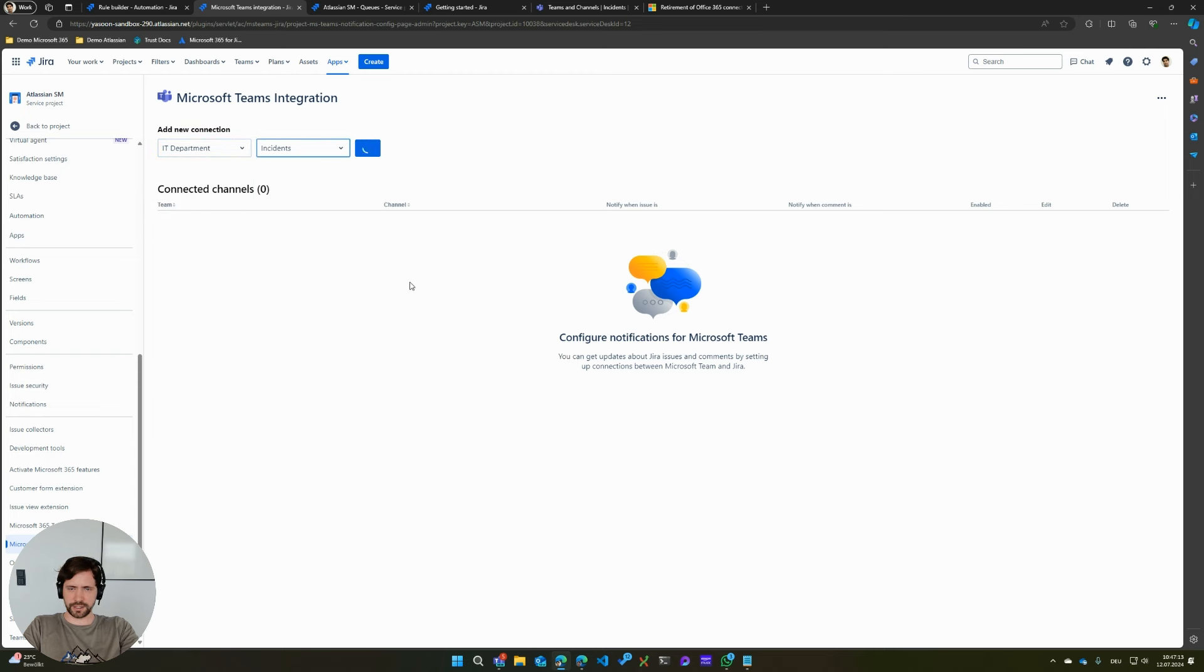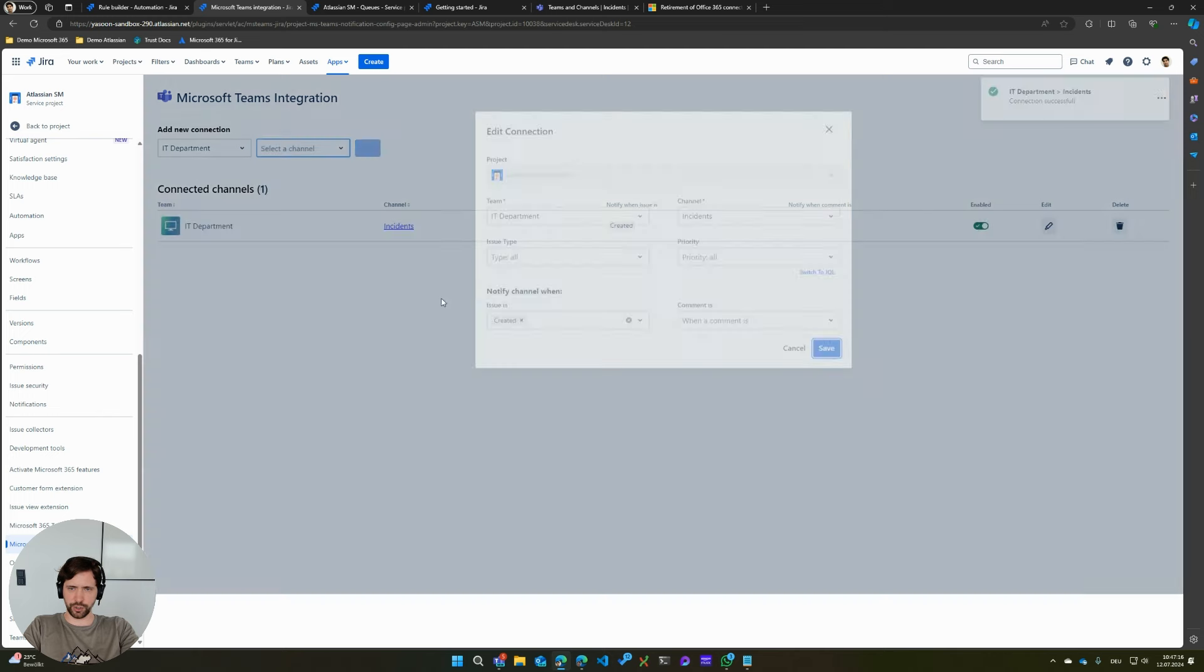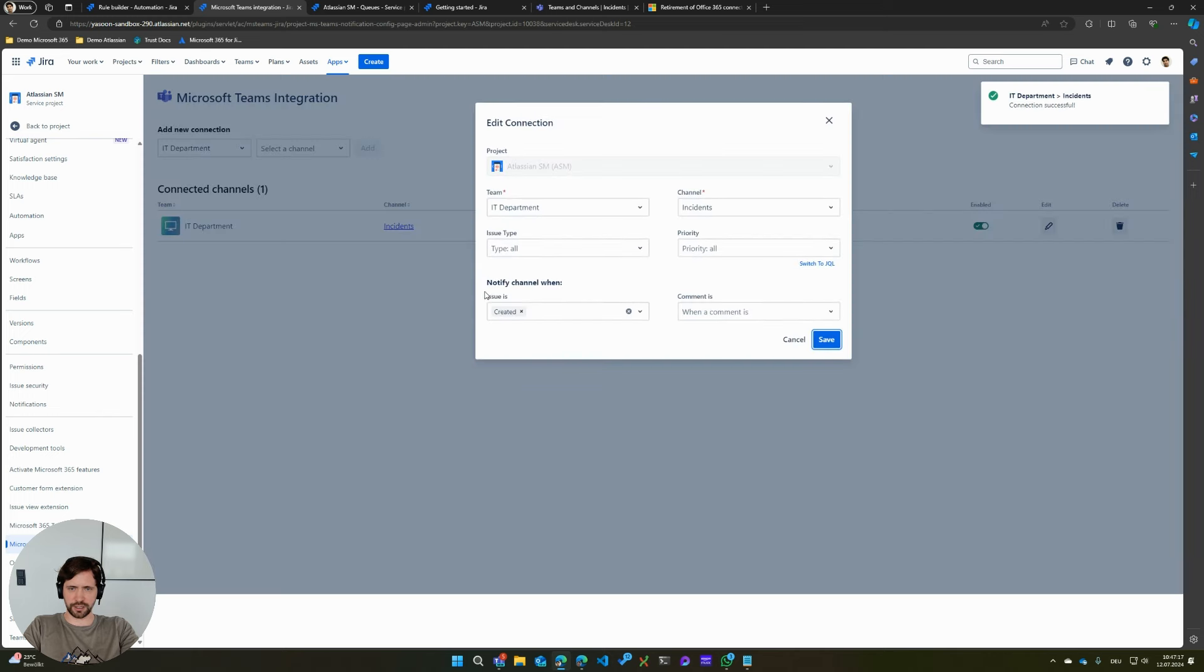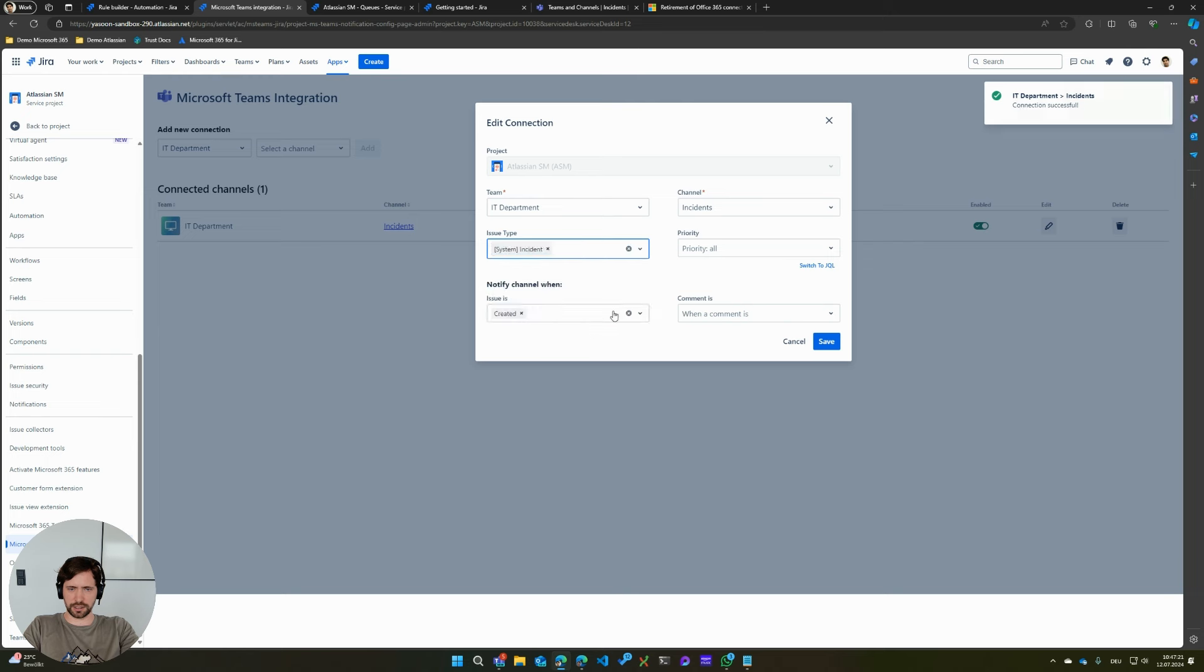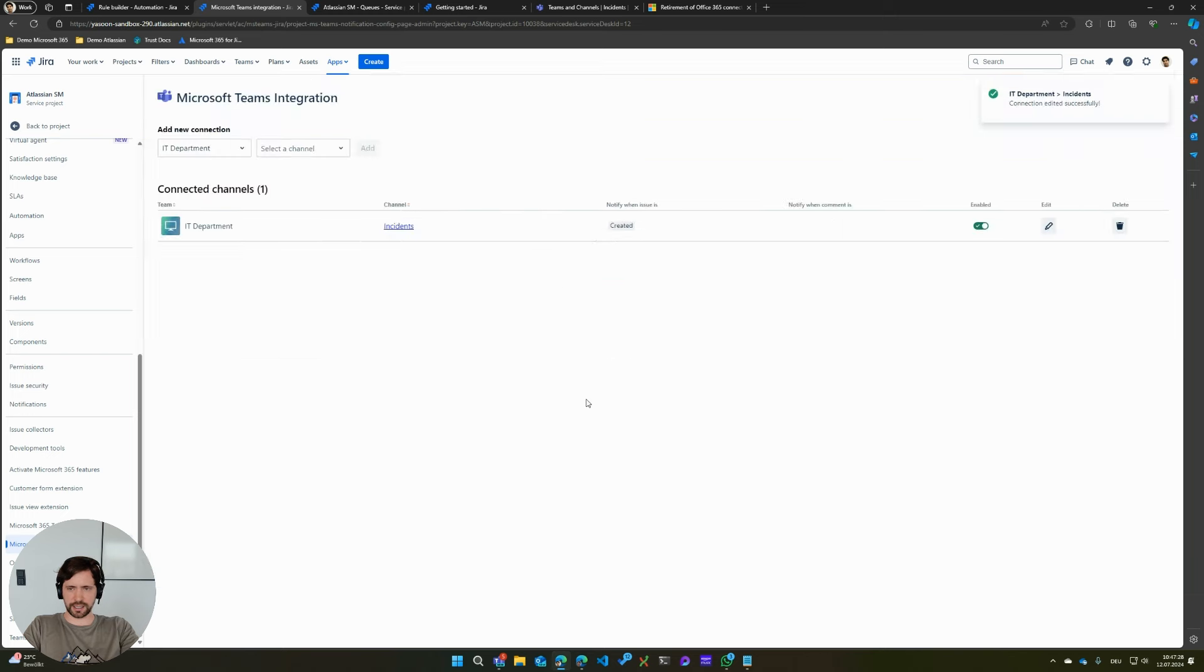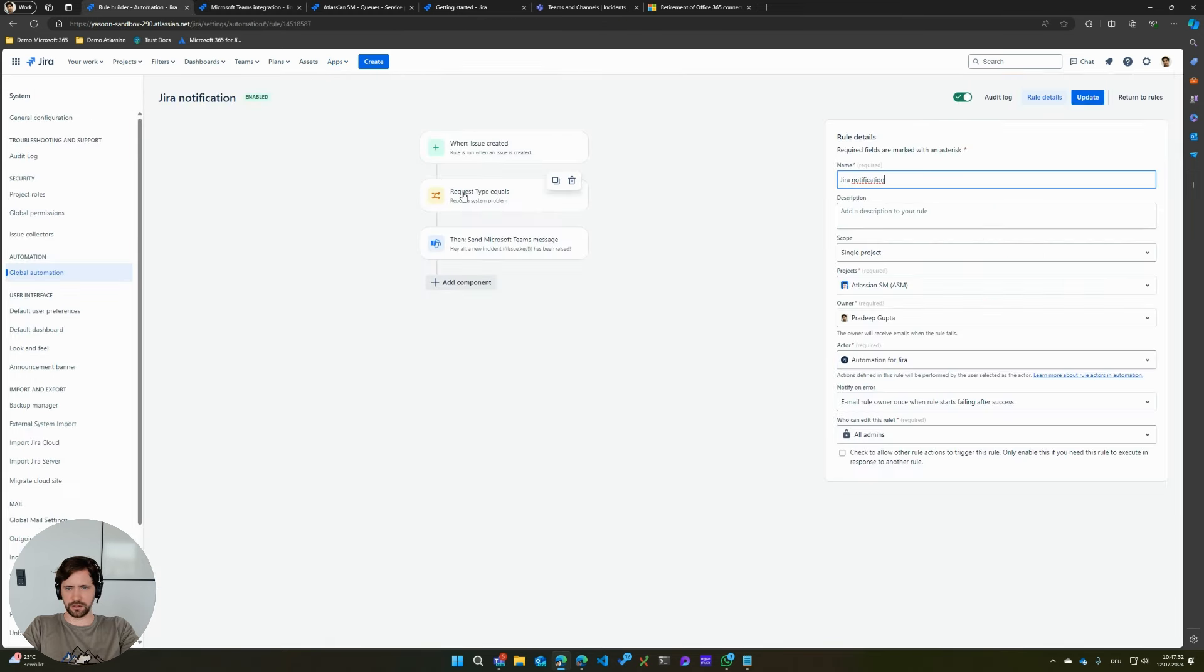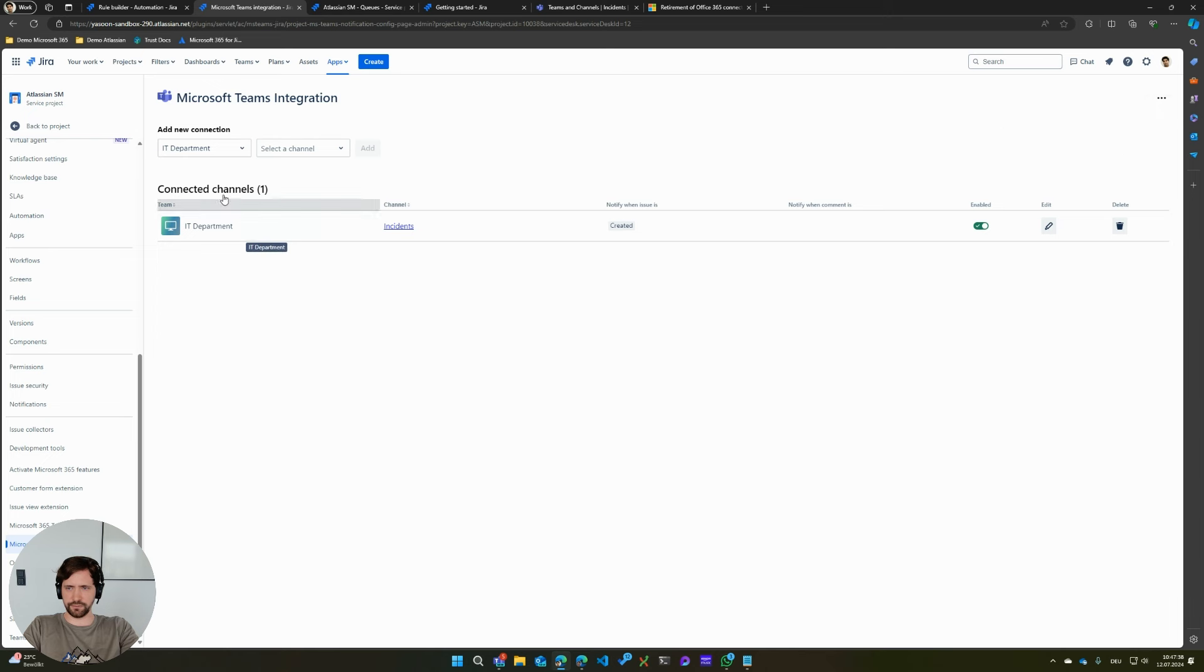And then I basically get a quick pop-up that says what I want to post into this channel. In my case, I want to post only the incidents and only when they are created. And then I click save. And now I basically have something that replicates my very simple automation rule.